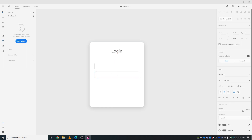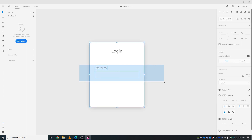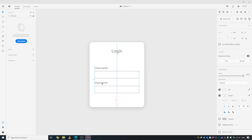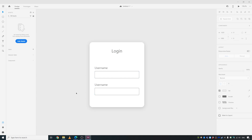Take the text tool again, make sure it's aligned to the left, and write 'Username'. Take the selection tool and decrease the font size to maybe 20. Then select all of them, deselect the card by pressing Shift, and copy this field using Alt+Shift.